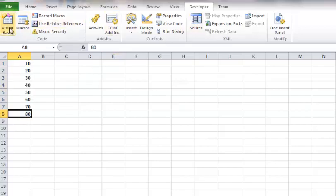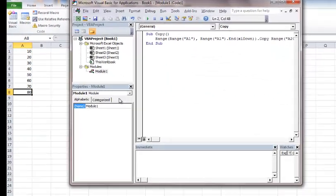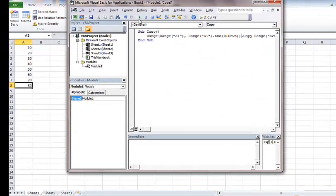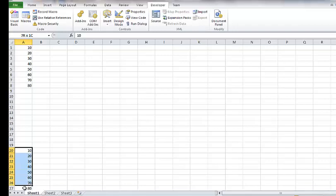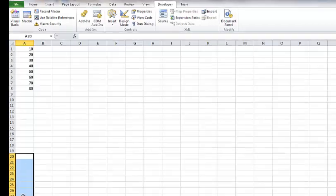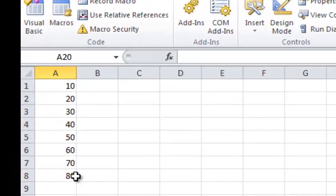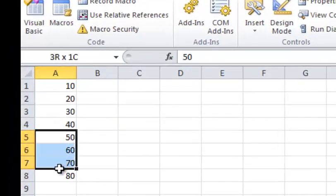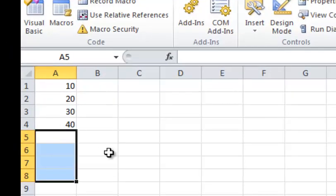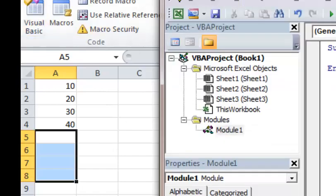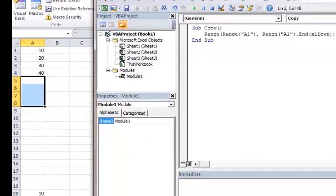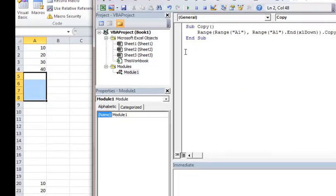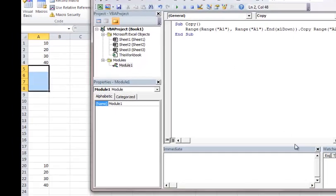So I'm going to go ahead and run that. And there you have it. So now you can see it put 10 through 80 down there. So I'm going to go ahead and do it one more time. But now I'm going to get rid of these four. And now I'll run it one more time. And you'll see what will happen. And it'll just do the 10 through 40. So that will let you work with the dynamic ranges much easier.